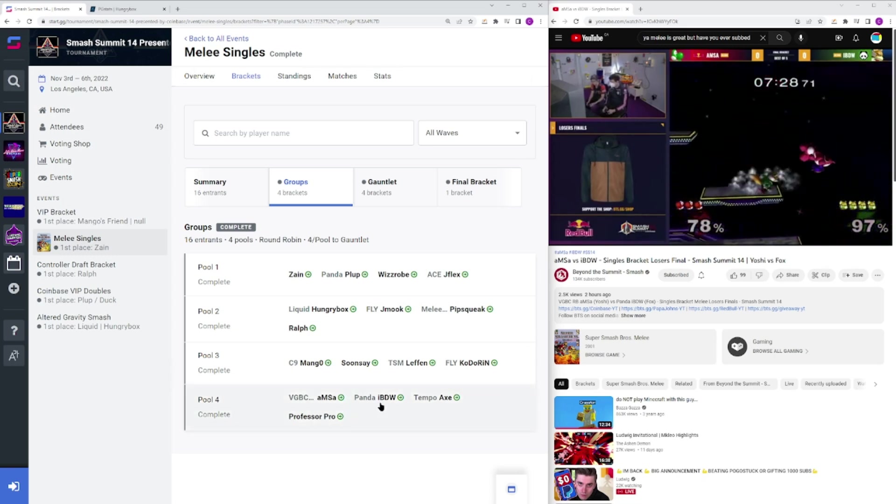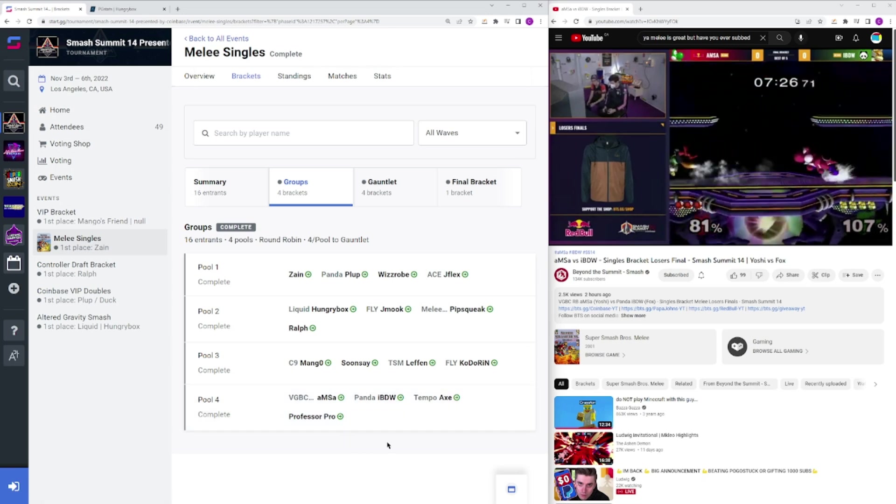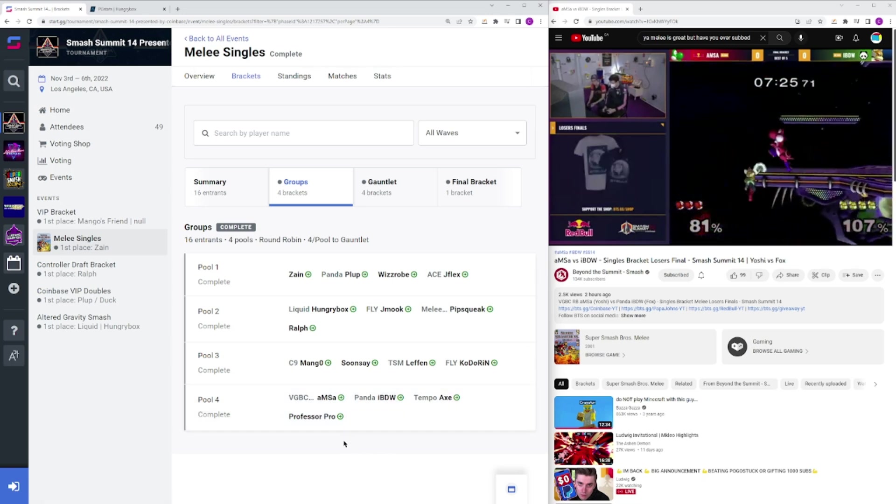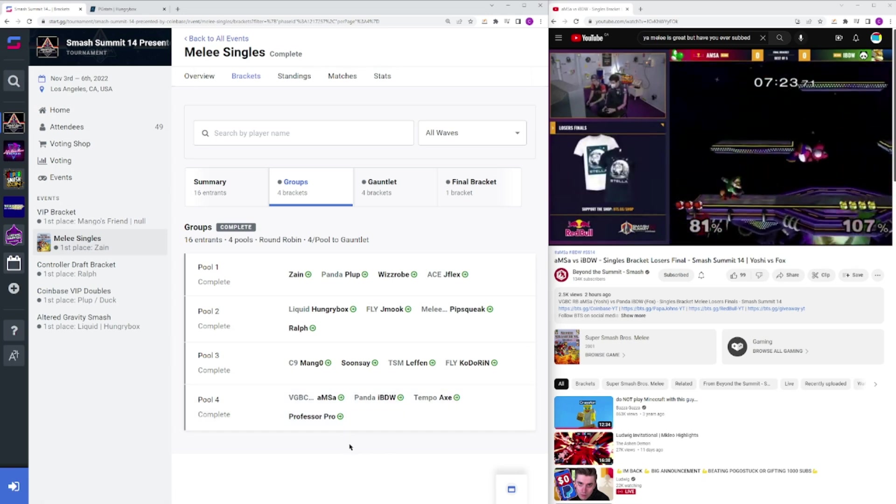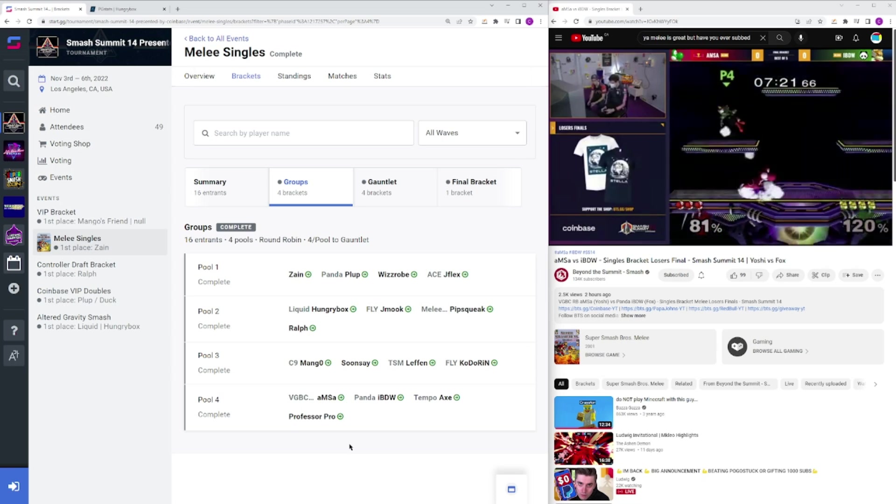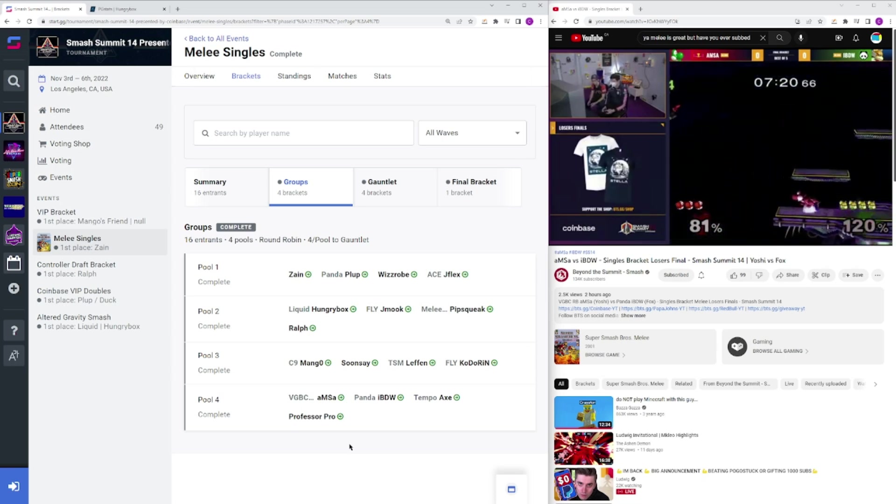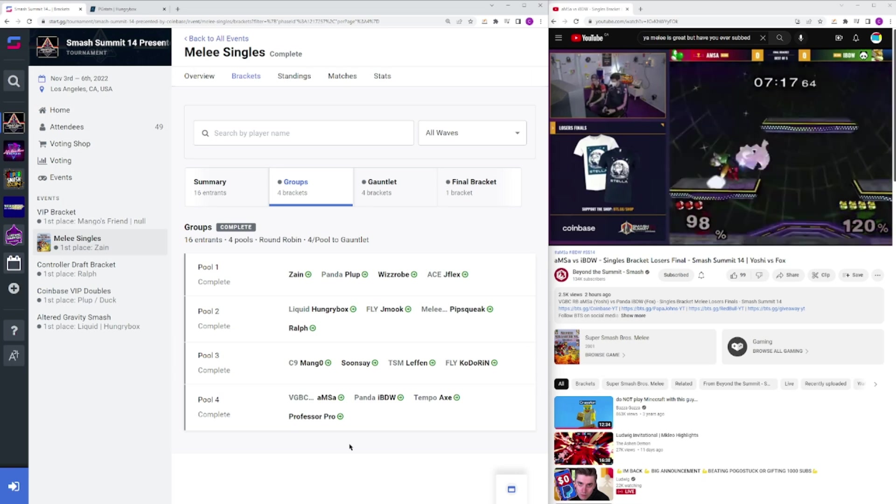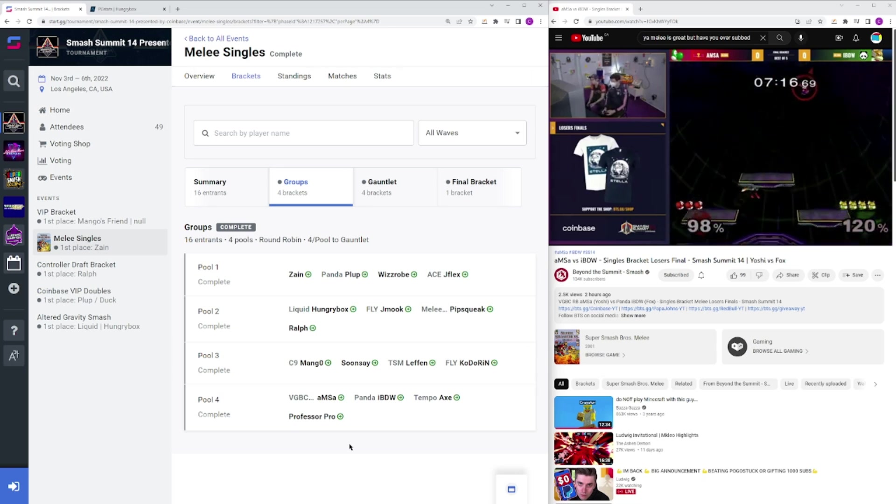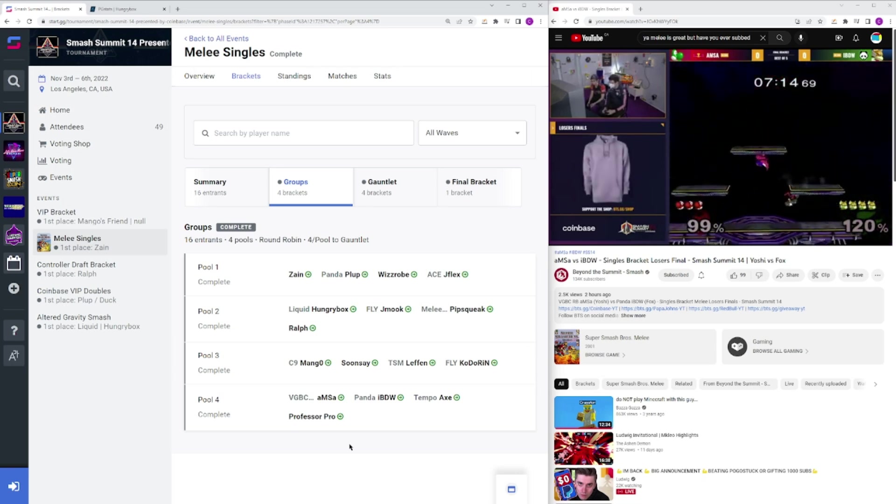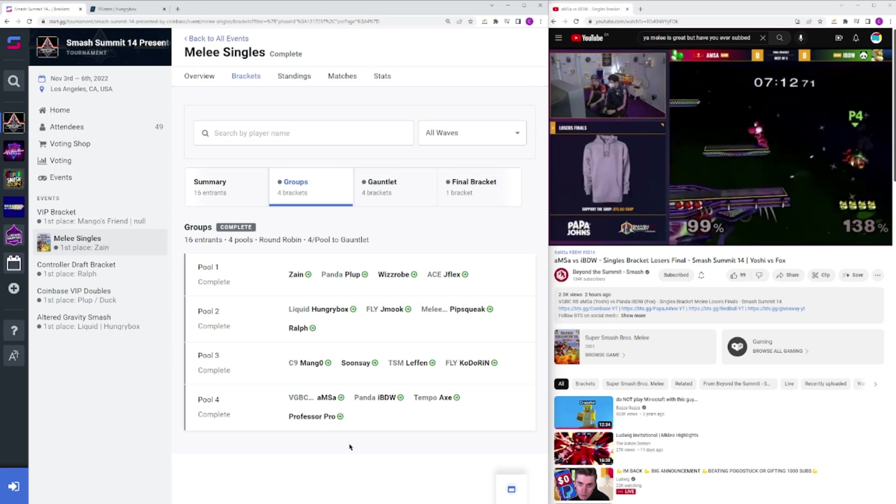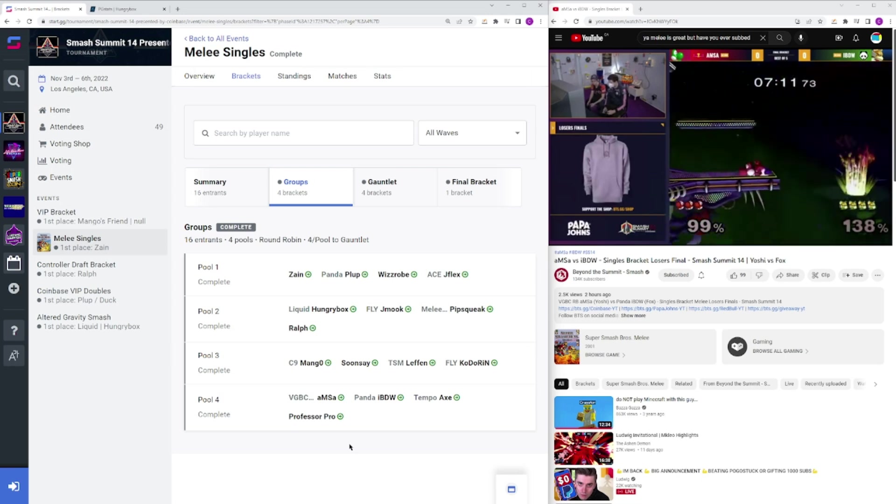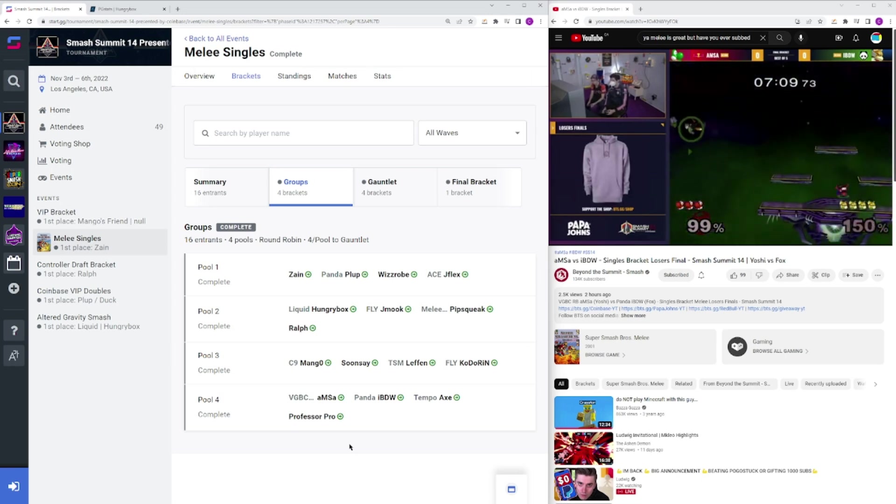Omsa and IBDW Axe Professor Pro, that was pool number 4, and Omsa did take it, he was the 2nd seed in the pool. I think he's 5th seed, IBDW's 4th seed overall, so it's not that crazy, they've both been doing really well lately. IBDW just won Double Down over Omsa, and then Omsa just won Big House, they're both insane players, they both did really well this tournament, top 3.